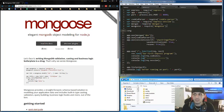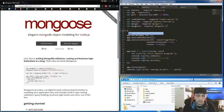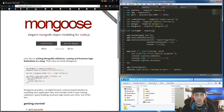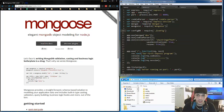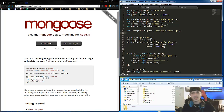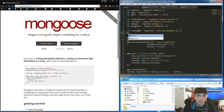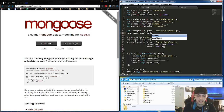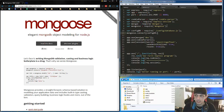Then we're going to bring in our database config file: var configDatabase = require('./config/database.js'). Now we're going to tell Mongoose to connect to the server — mongoose.connect() — and we're going to set up configDB.url. We're going to set that up right now, so we'll save that and go to our database.js file.